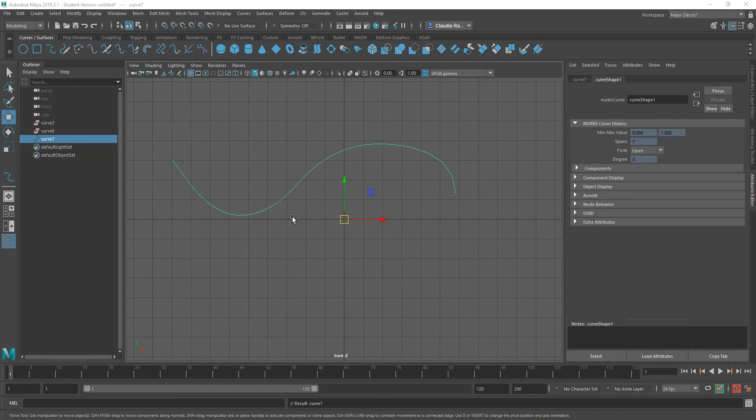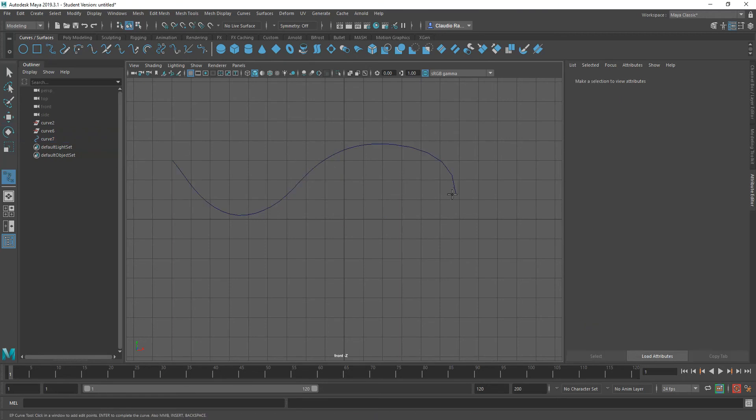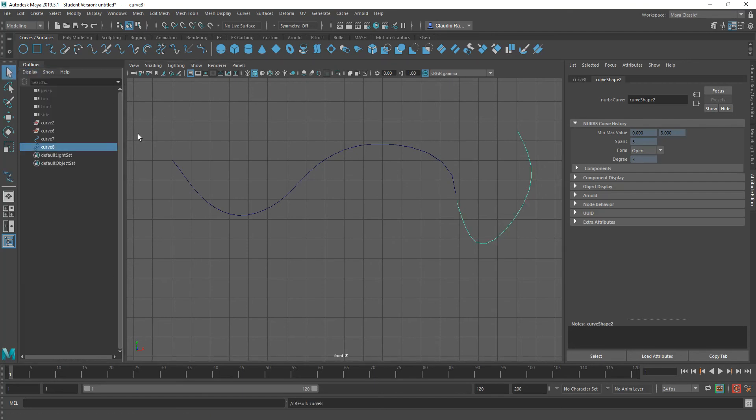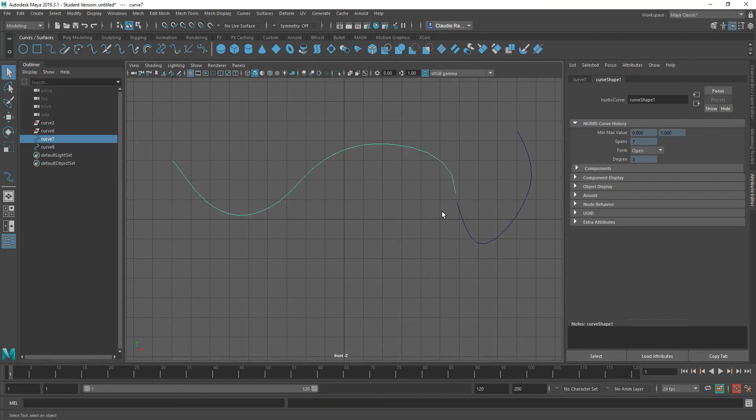So in this case I have an EP curve that I just laid out. Let me create another one. I'm going to draw another one here. Let's say I needed to join those two curves right here, right at that point. So how do I go about doing that?